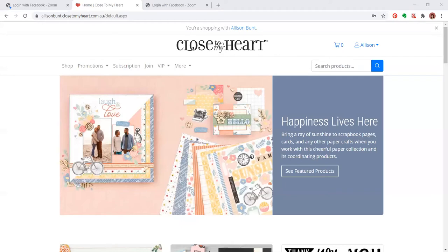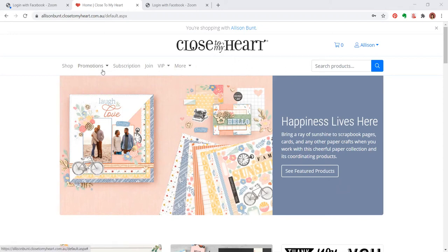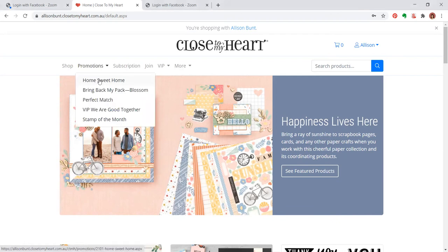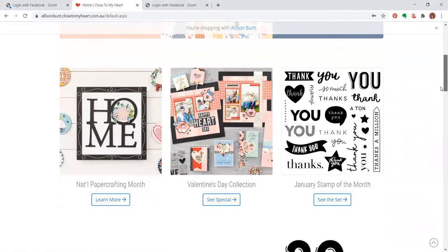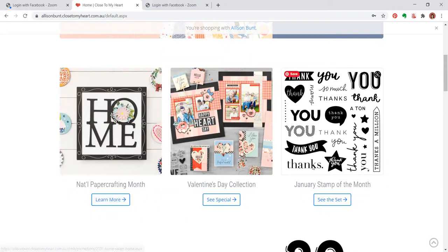I'm going to share the screen now and show you a little bit more about this project. Okay, so here we are. This is my online shop and we can scroll down. There's a couple of ways you can find this project under Promotions, Home Sweet Home.